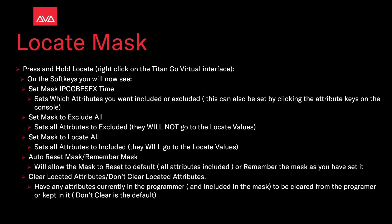Set Mask to exclude all sets all attributes to excluded, they will not go to the locate values when you locate. Set Mask to locate all sets all attributes to be included, they will go to their locate values.